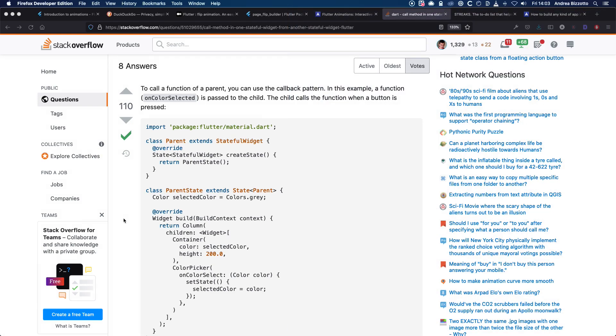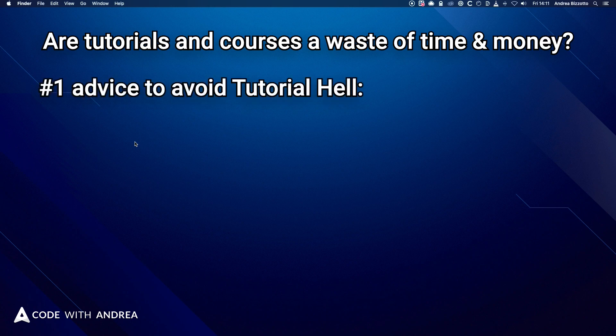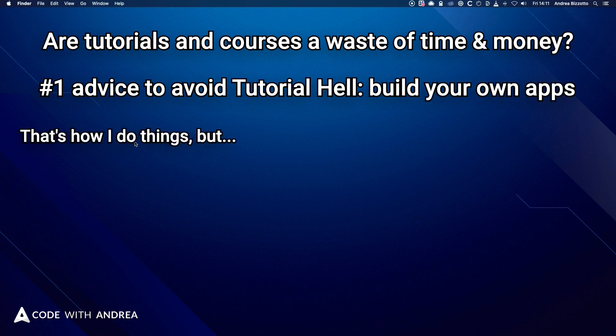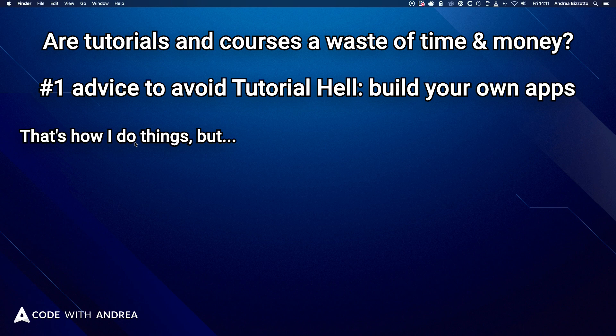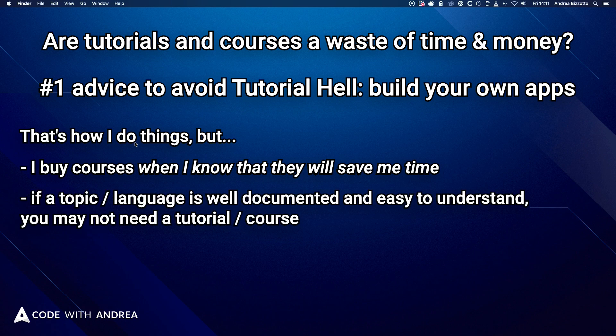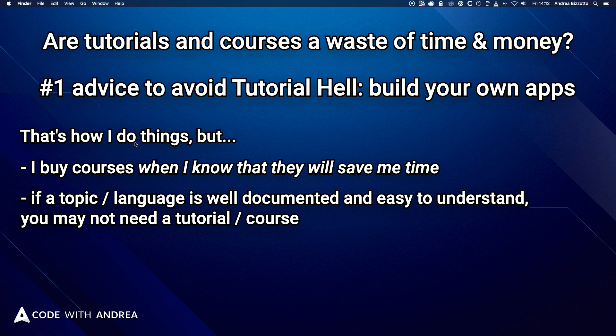So that leaves us with a question. And that is, are tutorials and courses a waste of time and money? After all, the number one advice given to people stuck in tutorial hell is to build your own apps. And that's how I have learned and how I still do things today. But you know what? I have 15 years of experience. And I still buy courses when I know that they will save me time. And if a topic or language or package is well documented and easy to understand, then you don't need a tutorial or course about it. But that's not always the case.